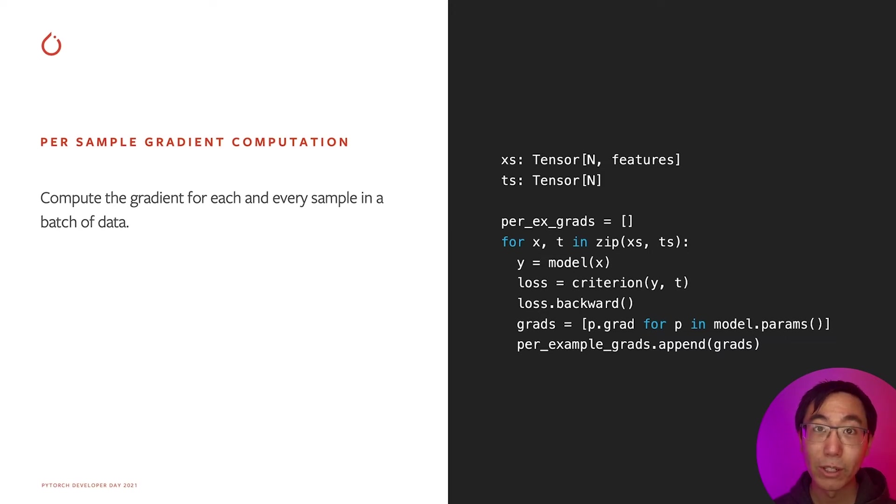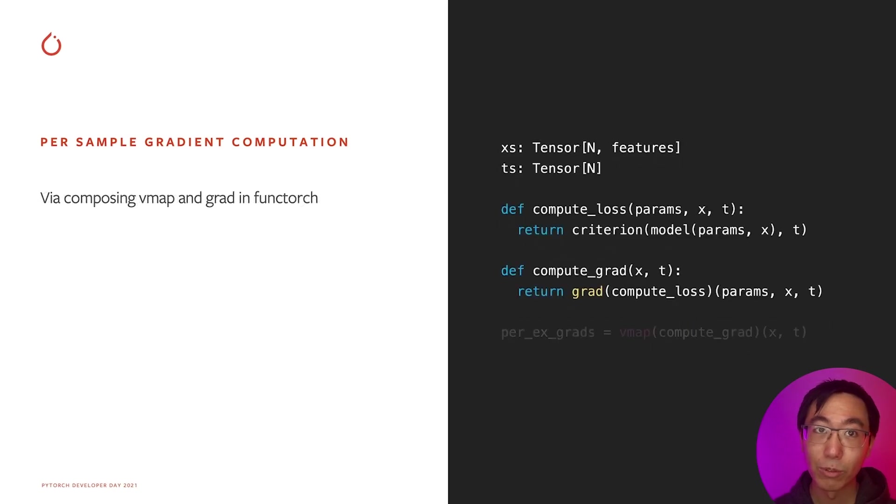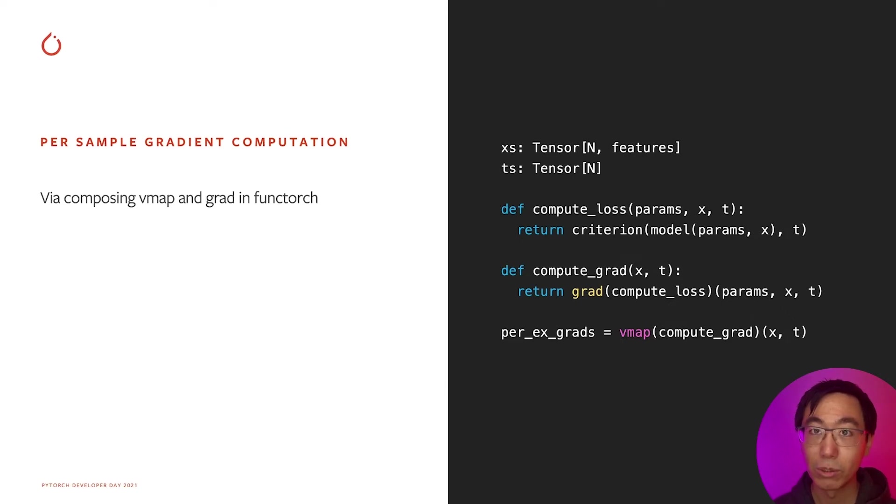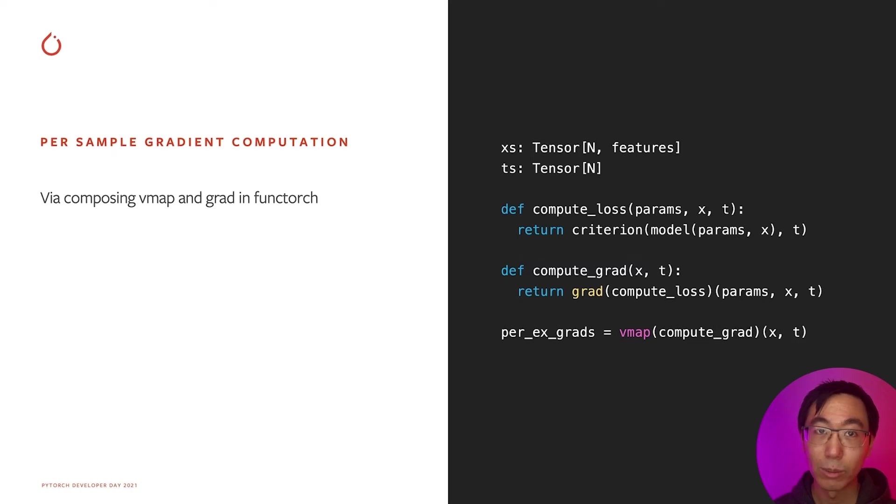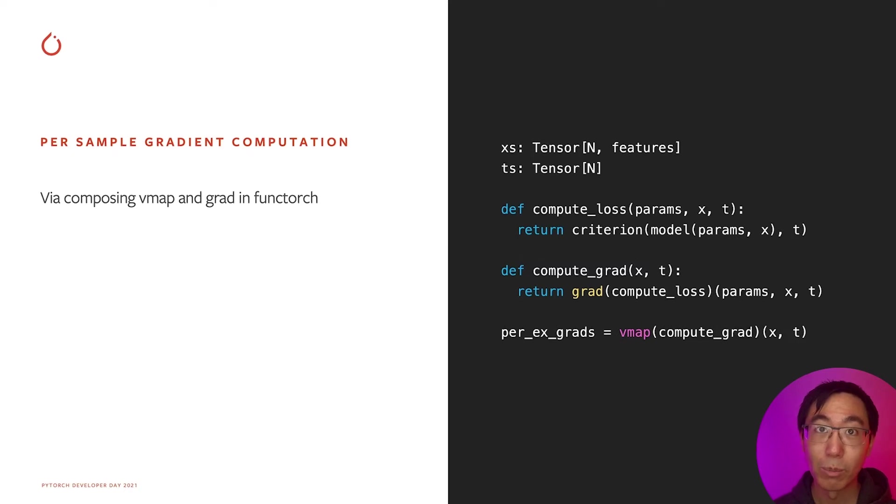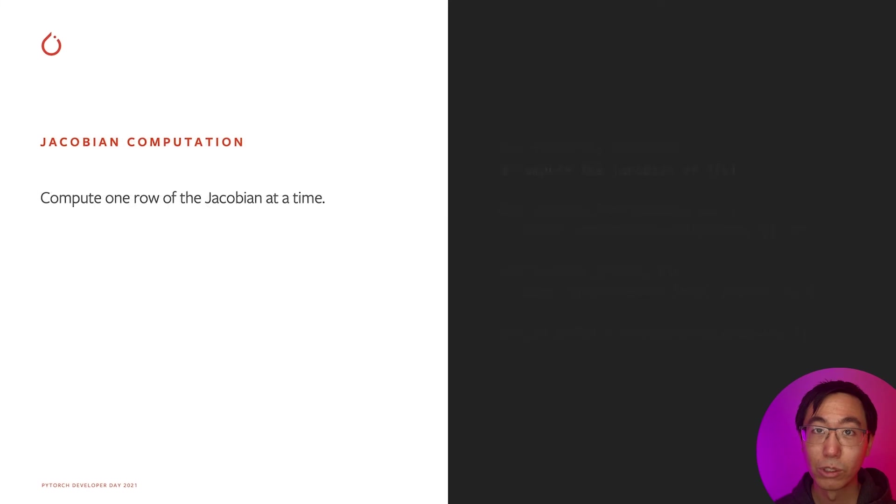What if we had to batch all of these computations together? Here's how you would write the same computation as before, but by using Functorch. We define a compute_loss function that gives us the loss of our model. Next, we define a compute_grad function that uses the grad transform to compute the gradient of the loss with respect to the parameters. And finally, instead of a for loop, we use vmap to compute the per-sample gradients. This way, we only end up computing a single forward and a single backward pass instead of n different forward and backward passes. On some real examples, this gives us an order of magnitude speedup over the previous approach.